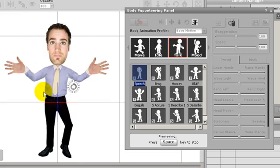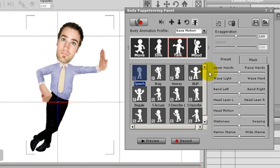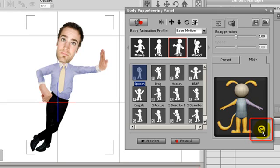To avoid this, I'll go into the masking panel in my puppeteering window. If I select the refresh button on the bottom right, that will deselect all the body parts.